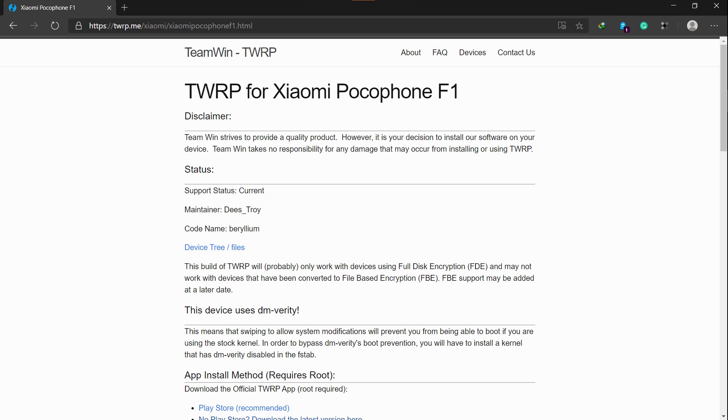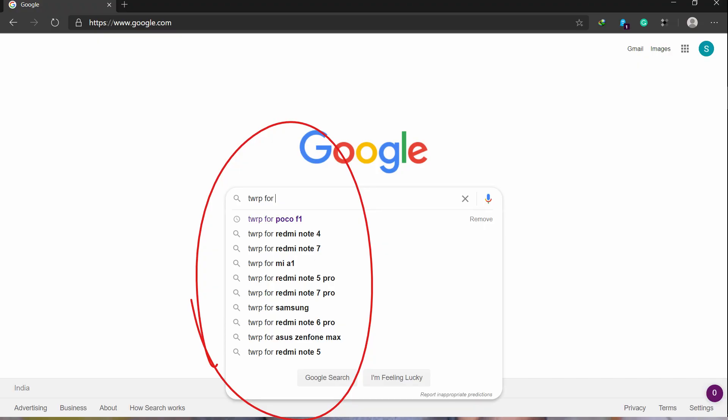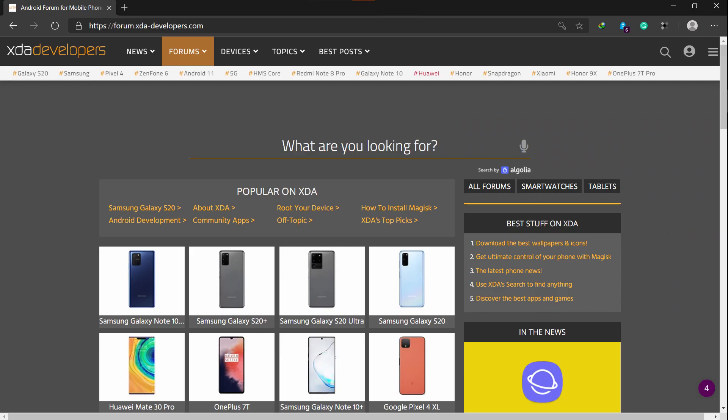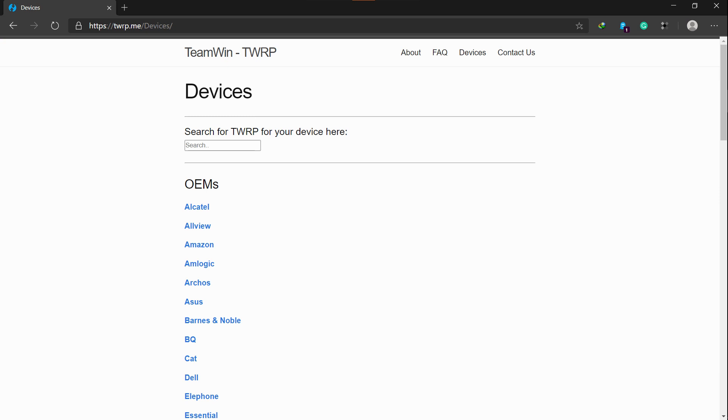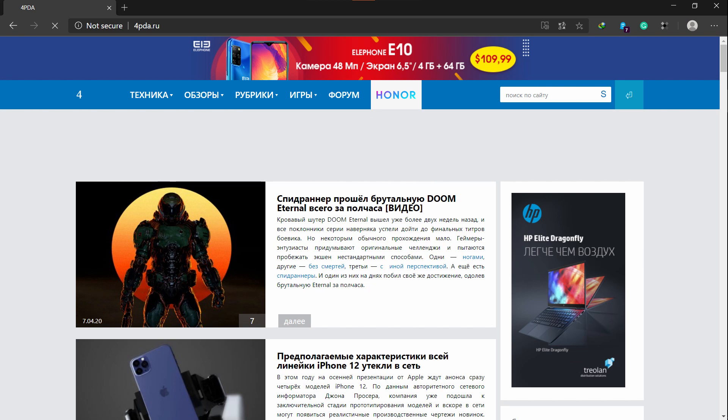The Poco F1 link is given in the description. For other devices, you can just search for TWRP for your device name and find it if it's available. Make sure you are downloading it from the XDA forum or from the official TWRP website, or if downloading from another source, make sure it is a trusted source.